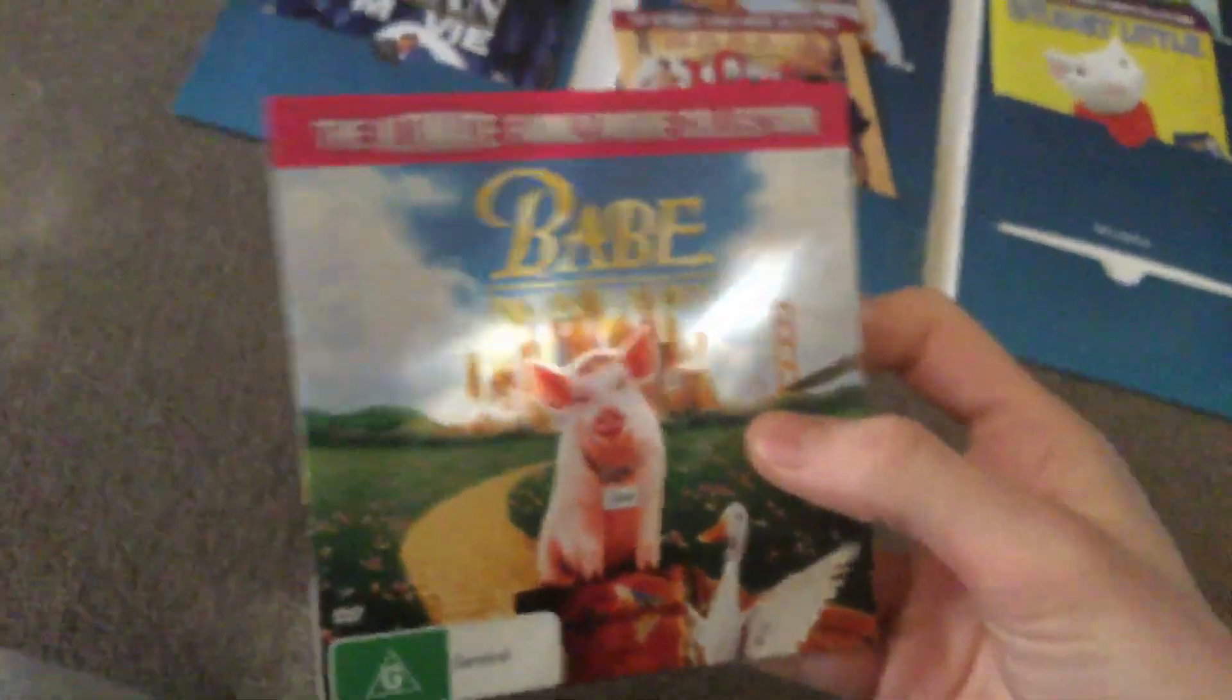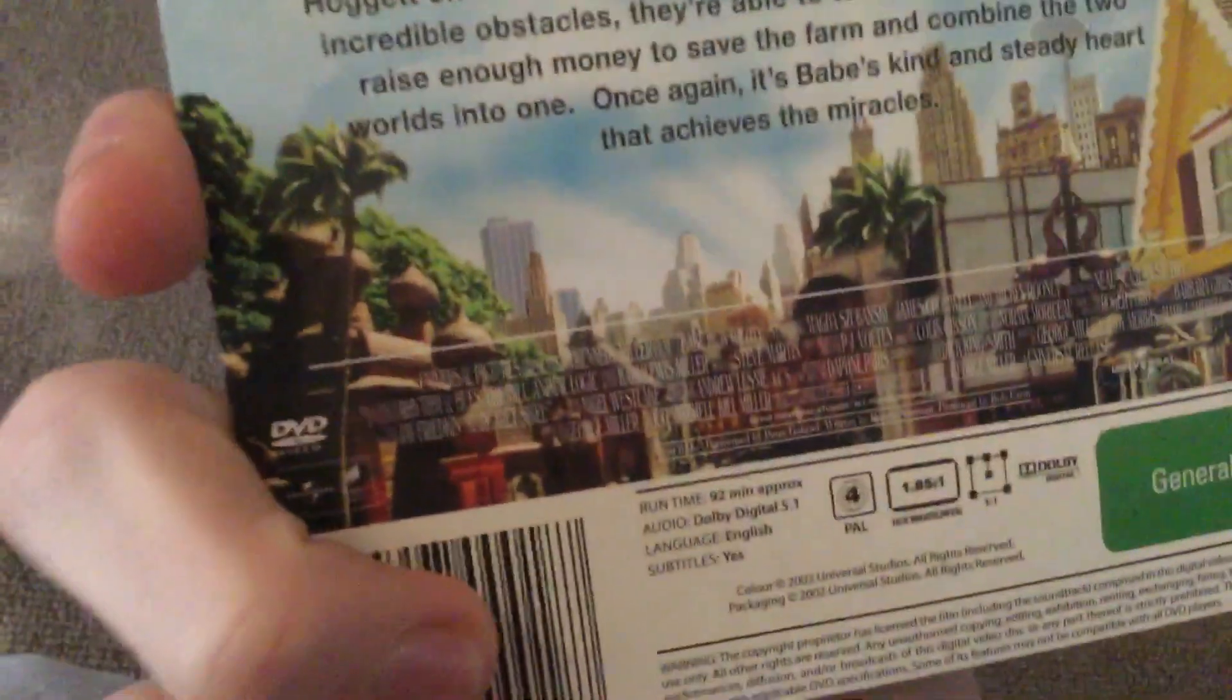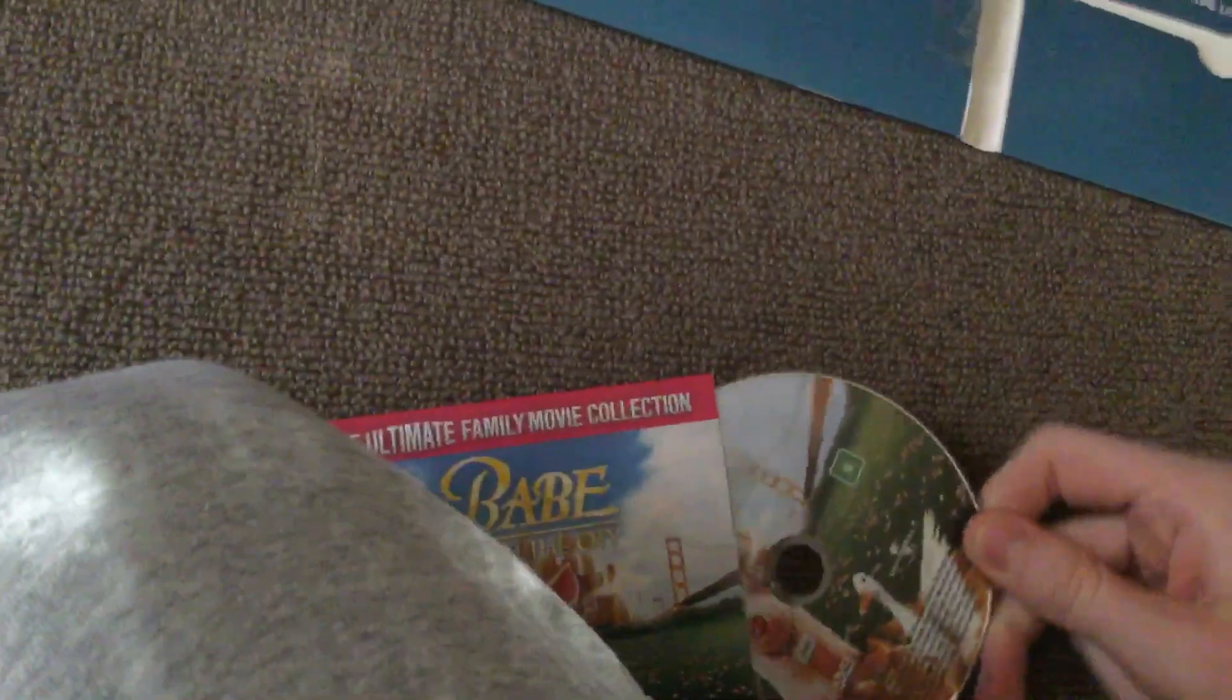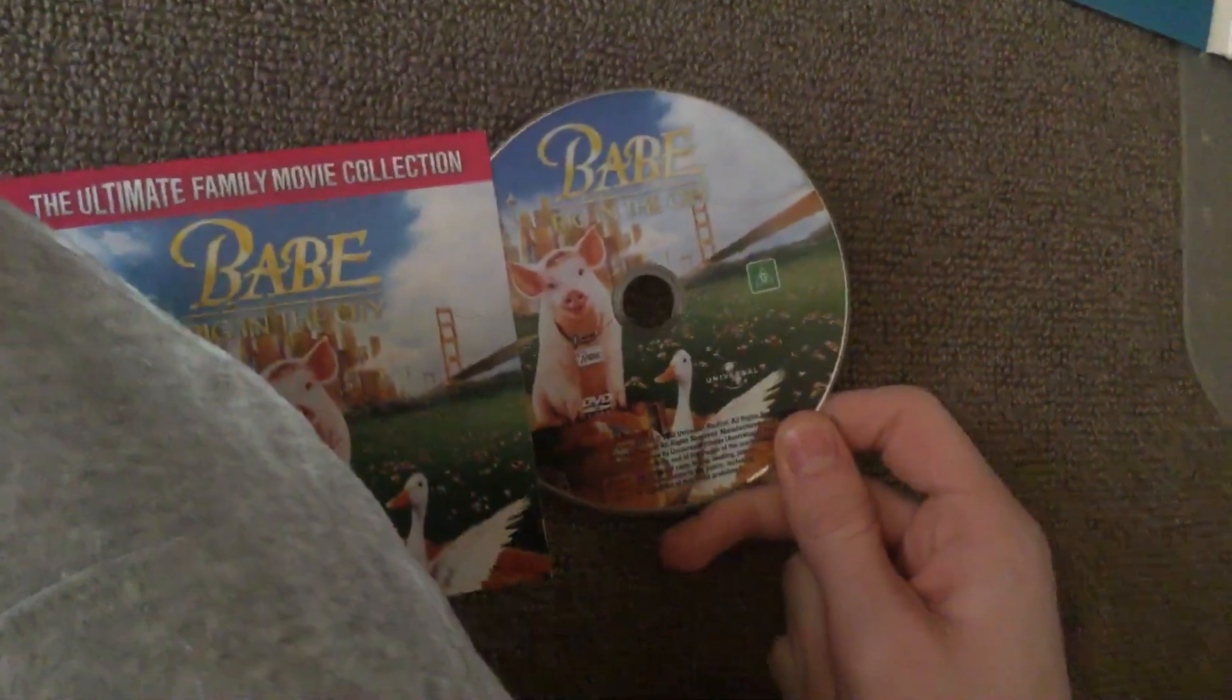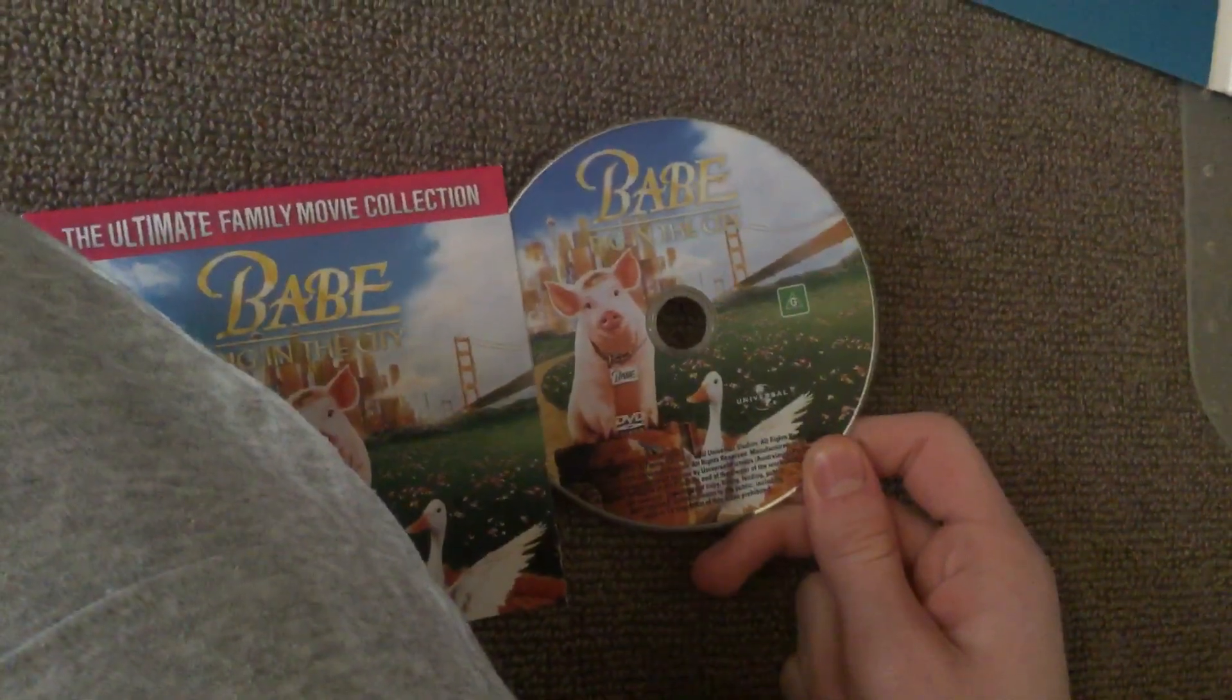So we have Babe: Pig in the City. I also have the regular DVD of this one as well. Not sure if this is TV disc or not. It's very cool. Here's the disc.